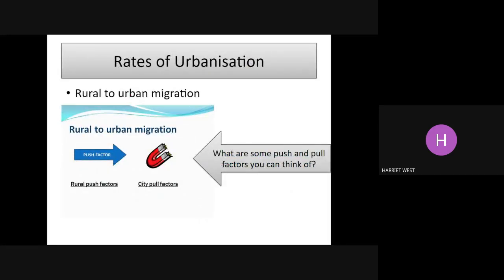There are two main reasons for this. The first one is rural to urban migration, and it's really important to think about this in terms of two factors. Rural push factors — those negative things that are pushing people away from the countryside. And city pull factors — the positive things that are pulling people towards the city.